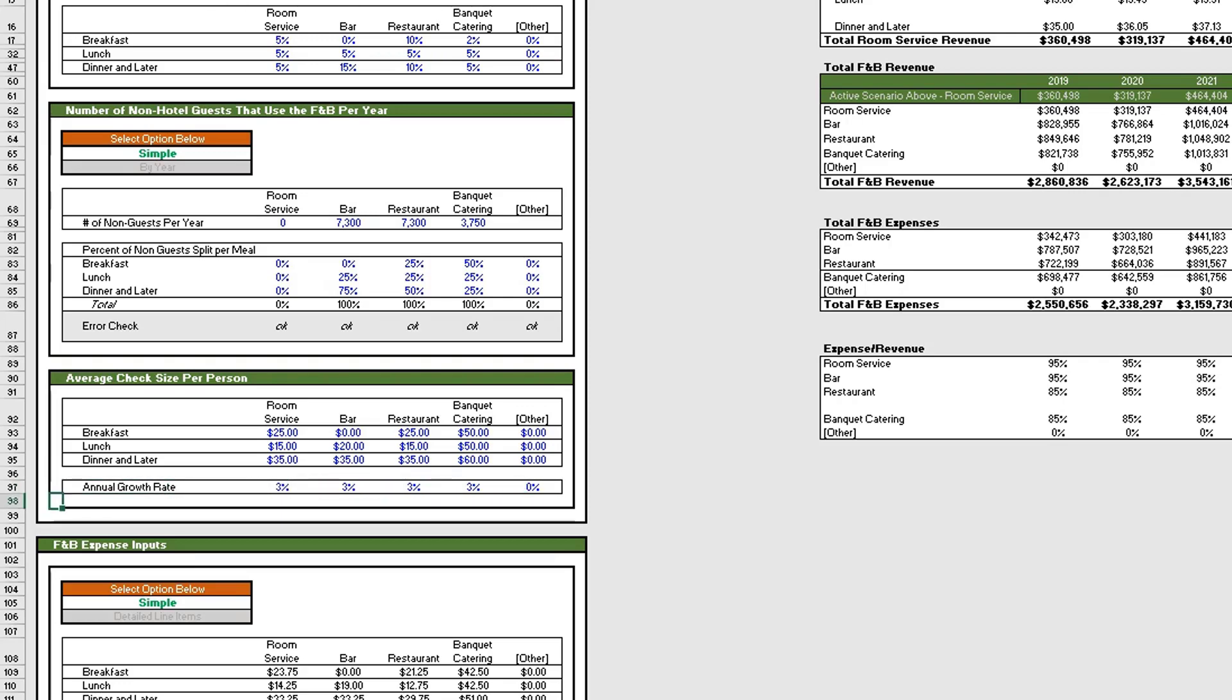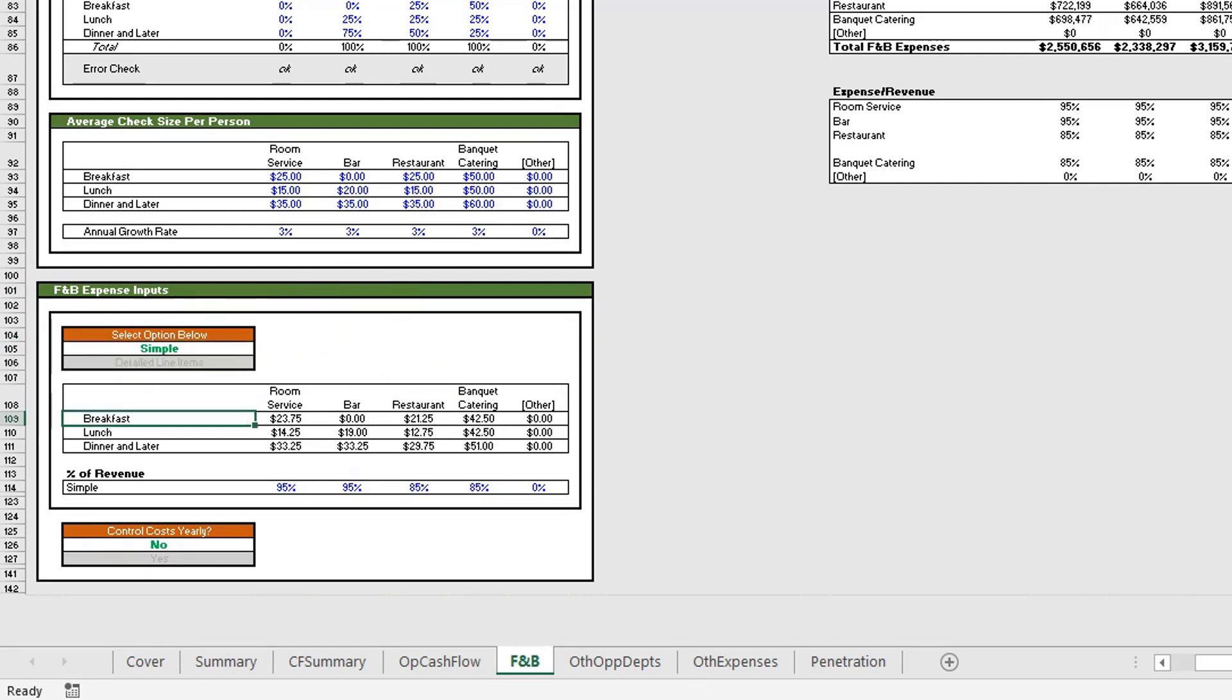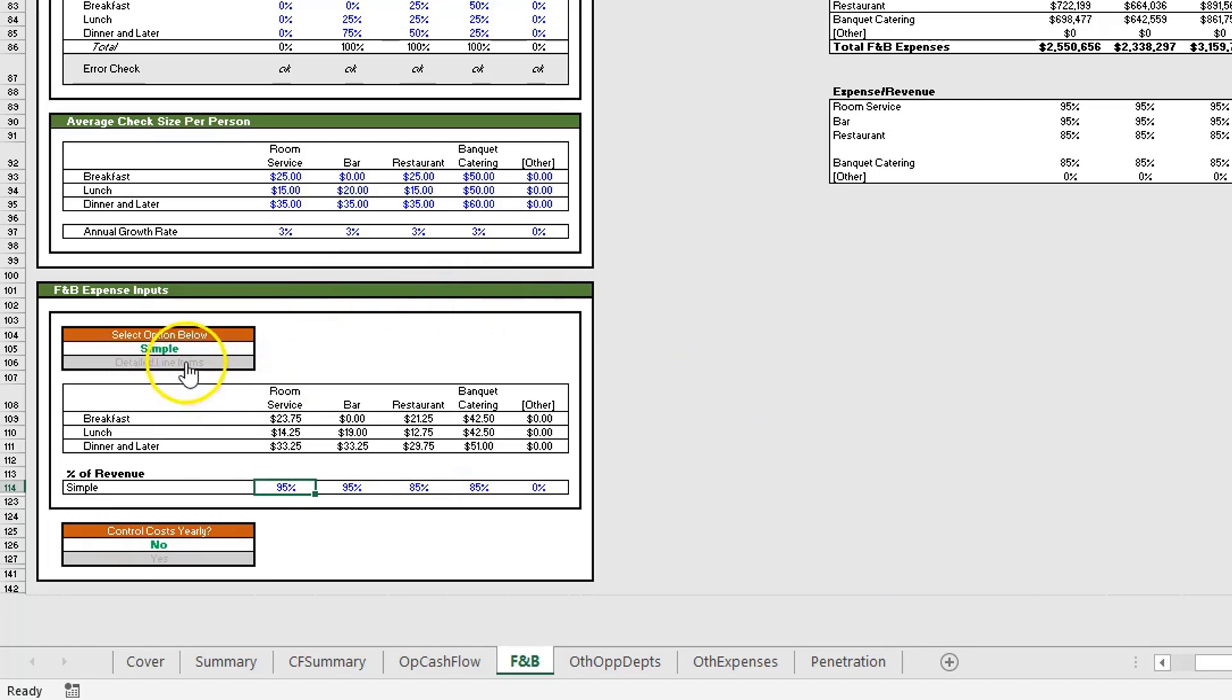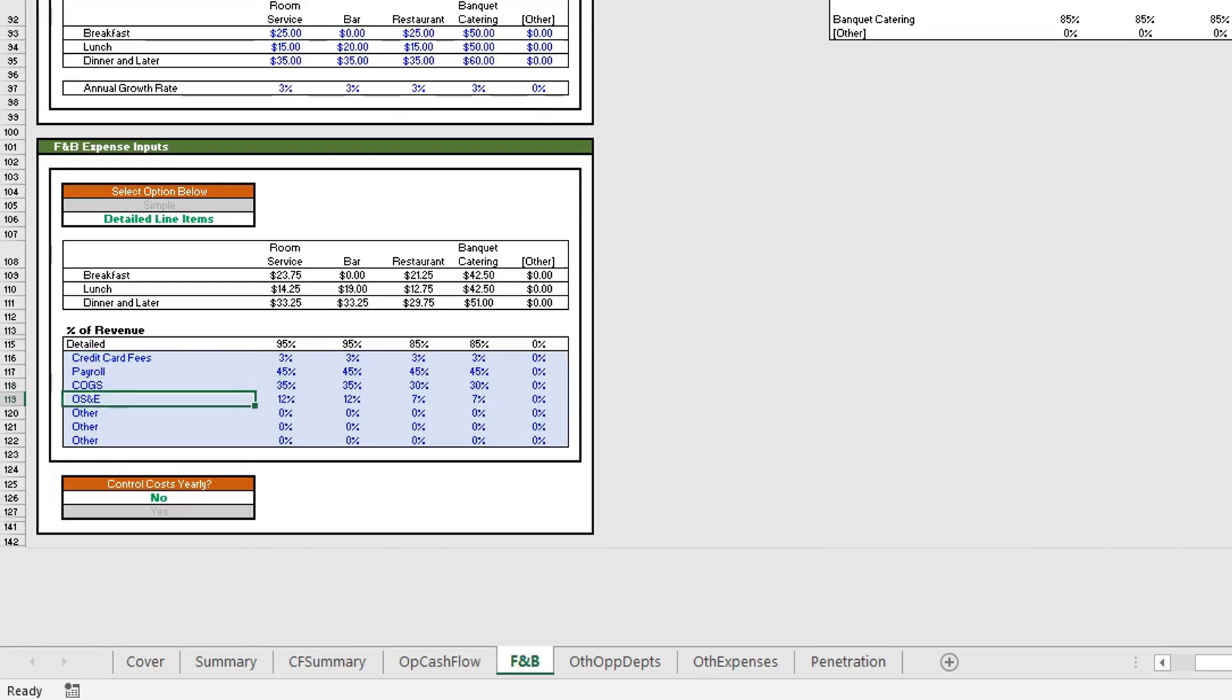Now the F&B expense inputs. The expense inputs are based off of the percent of revenue generated. The simple version: you just put in one percentage rate that will calculate for all of the expenses. Then you can do the detailed line items version where you can break it out into credit card fees, payroll, cost of goods sold, OS&E, and some other options.